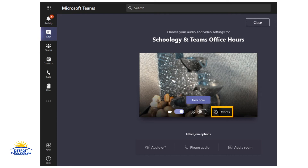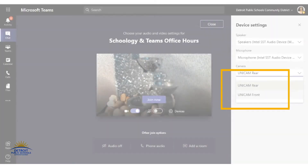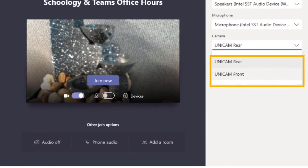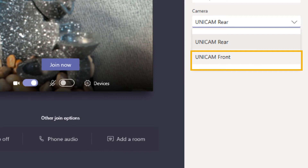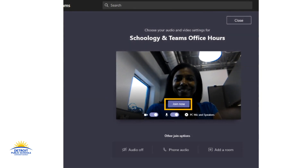If using the online version of Teams, look for the little gear that says Devices. If using the desktop application of Microsoft Teams, click on the gear that says PC mic and speakers. Clicking that gear will open up a device settings panel on the right-hand side showing speaker, microphone, and camera at the very bottom. Click the camera drop-down menu and look for UNI cam front and click on that so that your teacher can see your face. Now students will see their face and can click the join button to show their face in class.